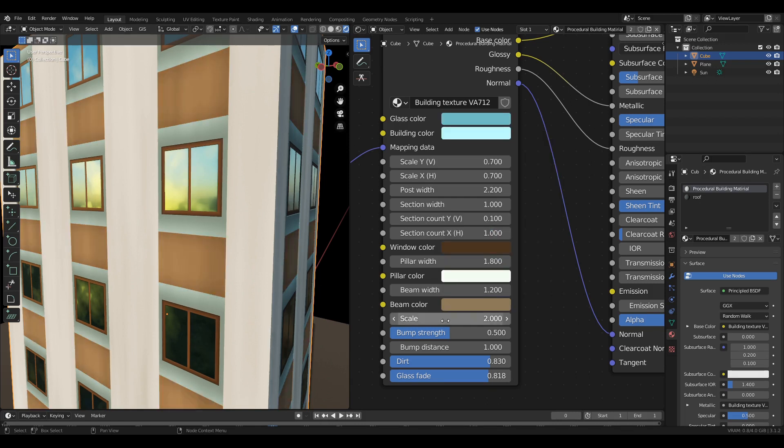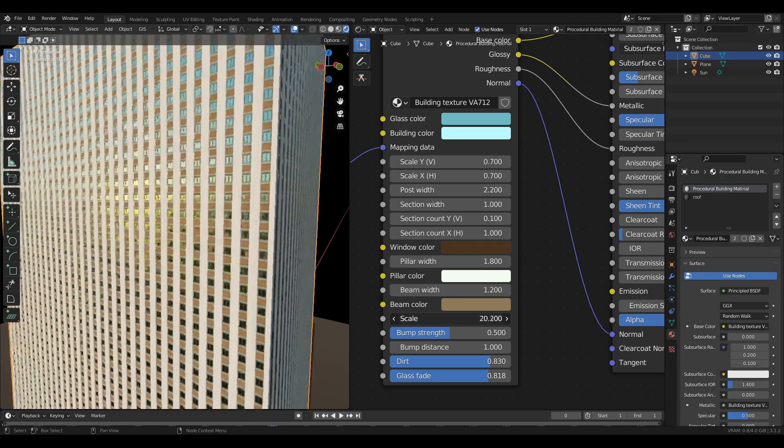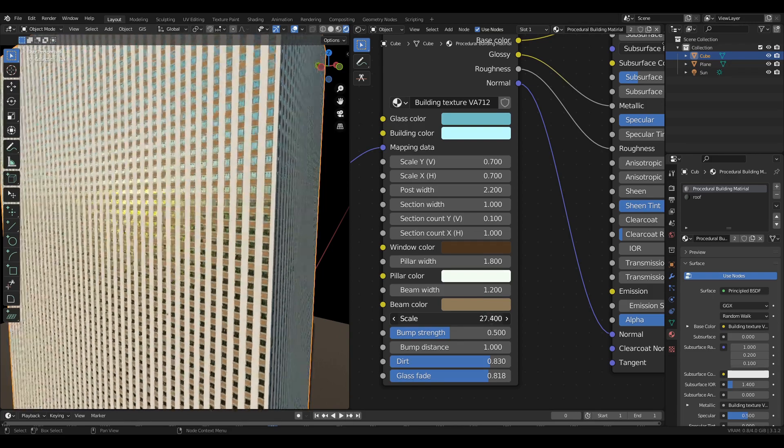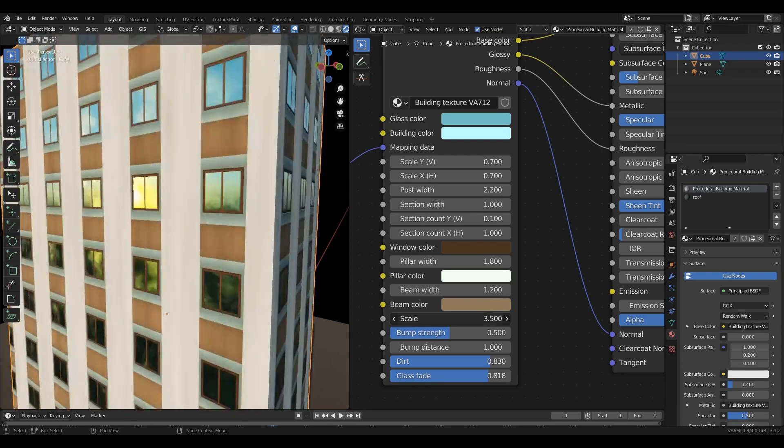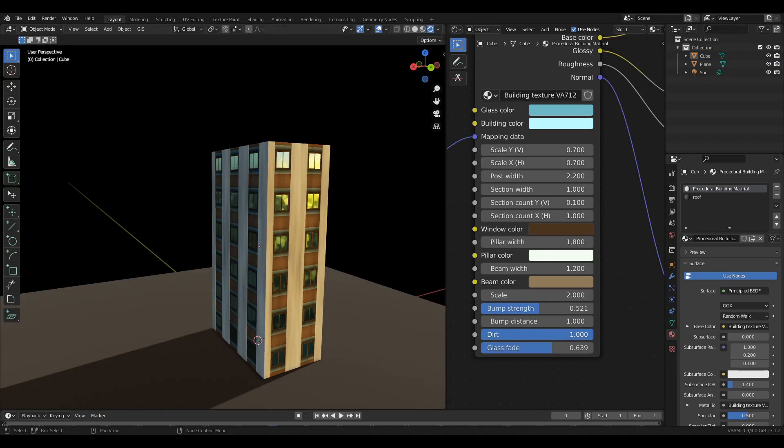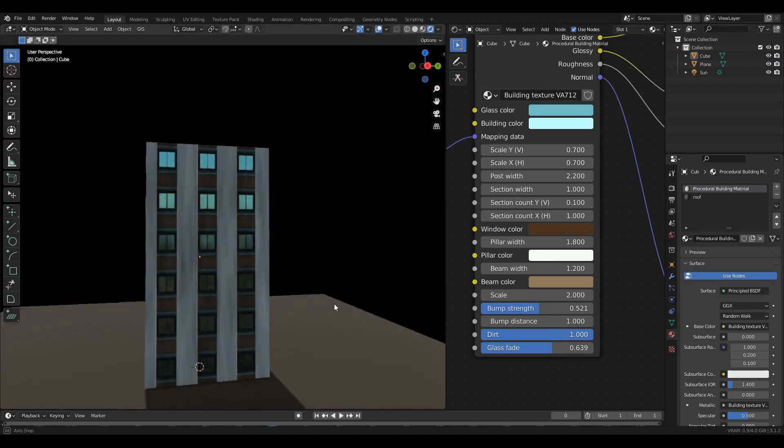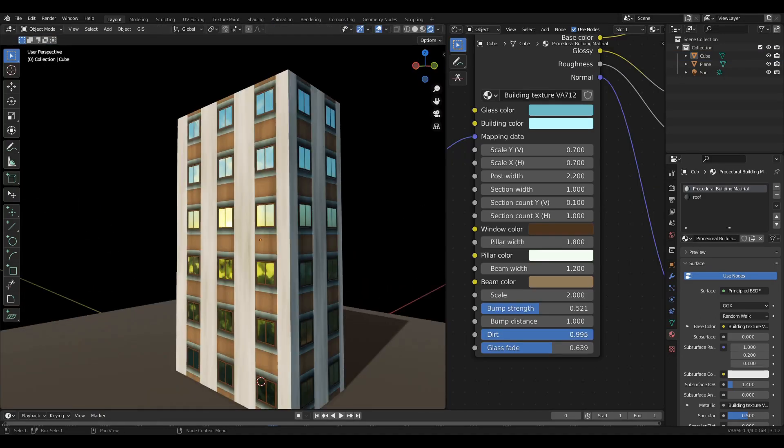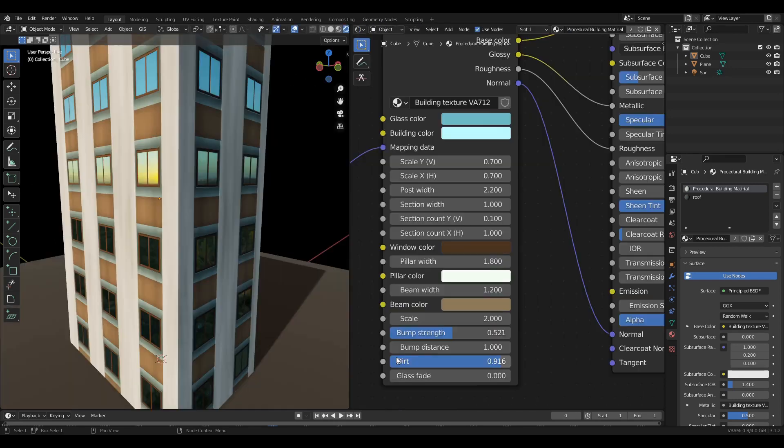You can change the scale of the building. You can increase and decrease dirt in the building. You can change the glass fade effect.